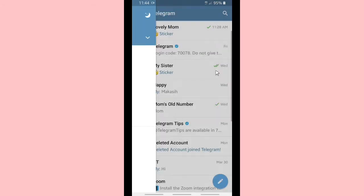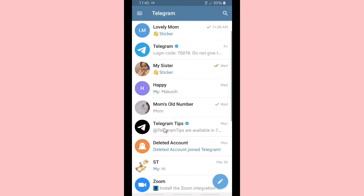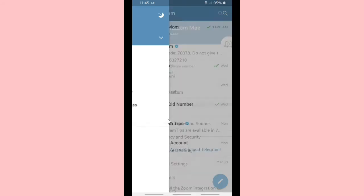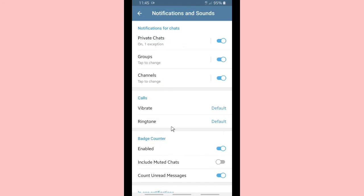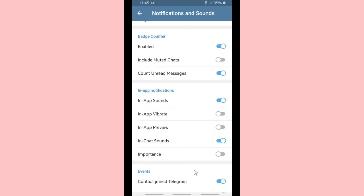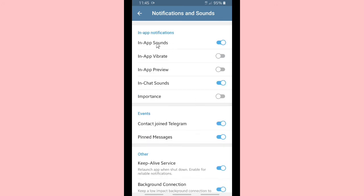This is your badge counter, where you can see the amount of messages on your Telegram. If you want to show it, you can turn it on — enable the badge counter. If you want to include muted chats and unread messages, you can turn that toggle on as well.